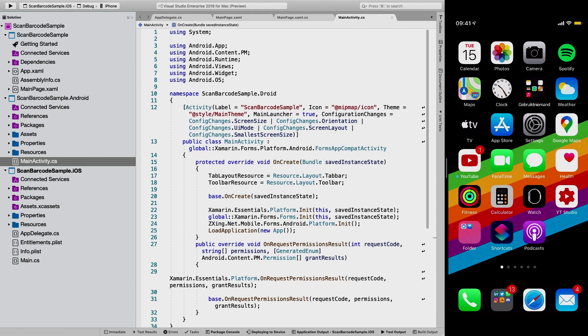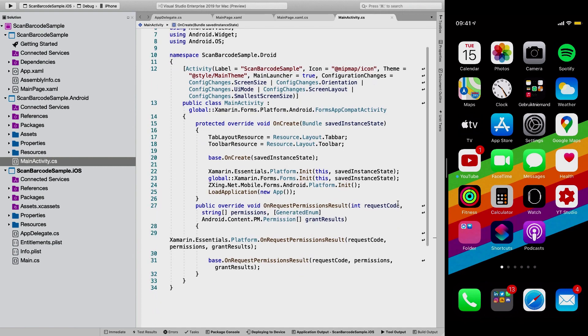And what ZXing does, well, what this plugin does is also handle the permissions for you. So it will also handle the permissions that are being asked by the user. Like, hey, do you want to use the camera to scan barcodes? And we're going to add that here.